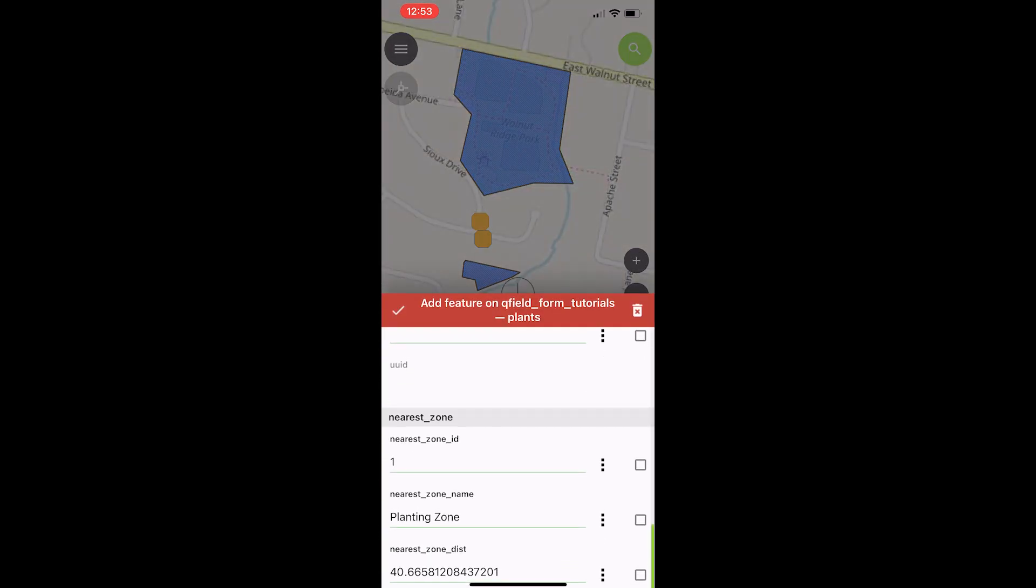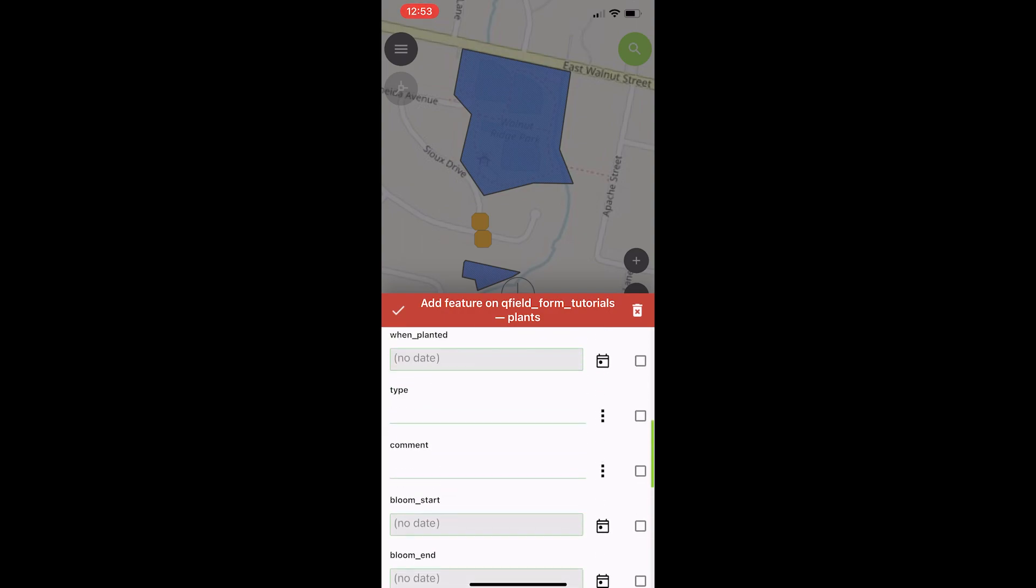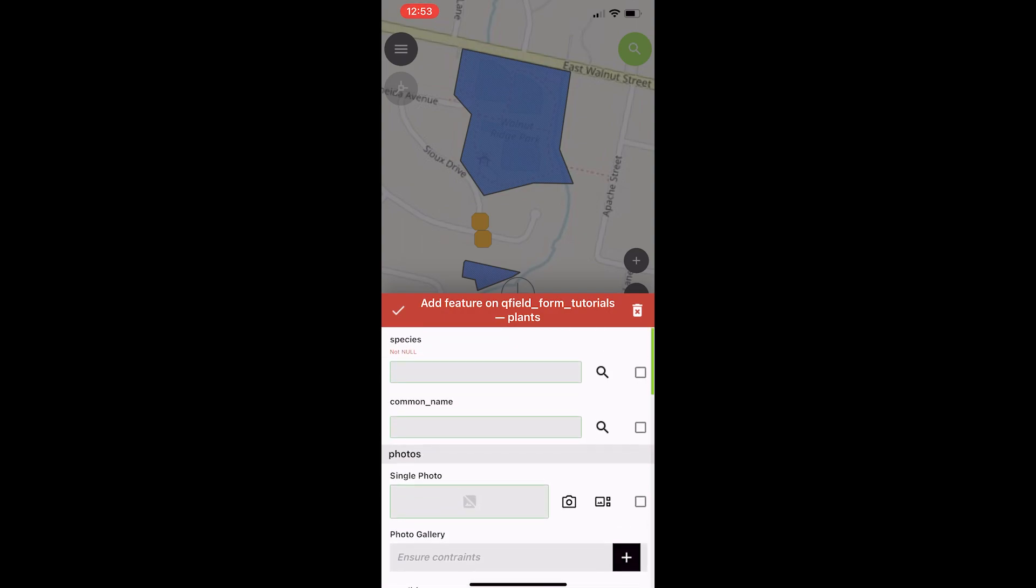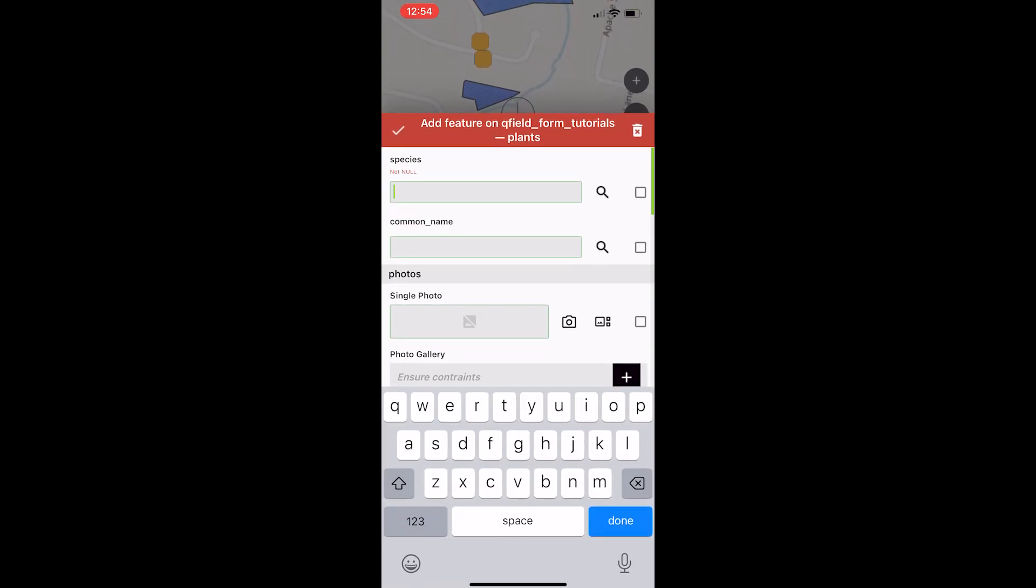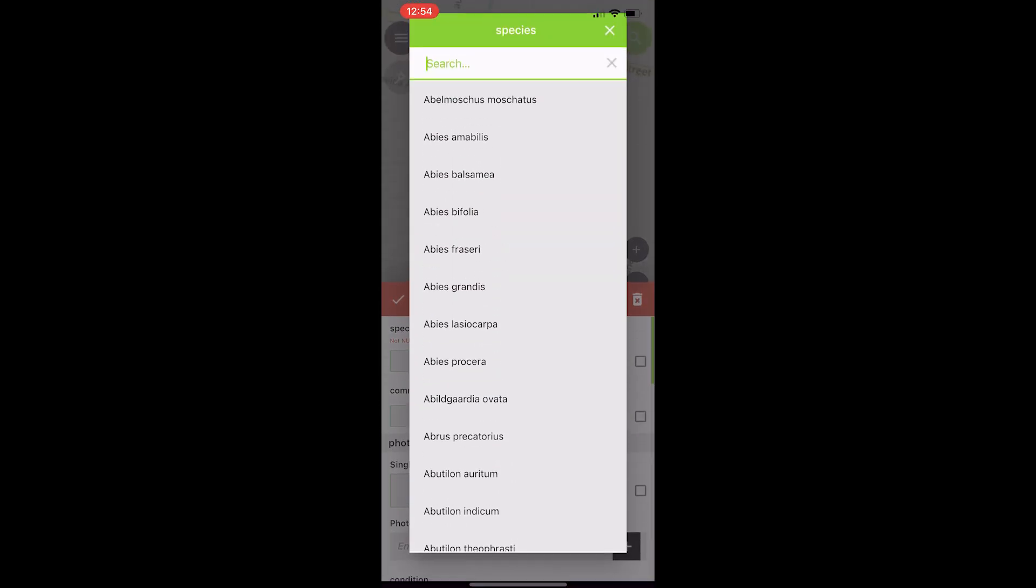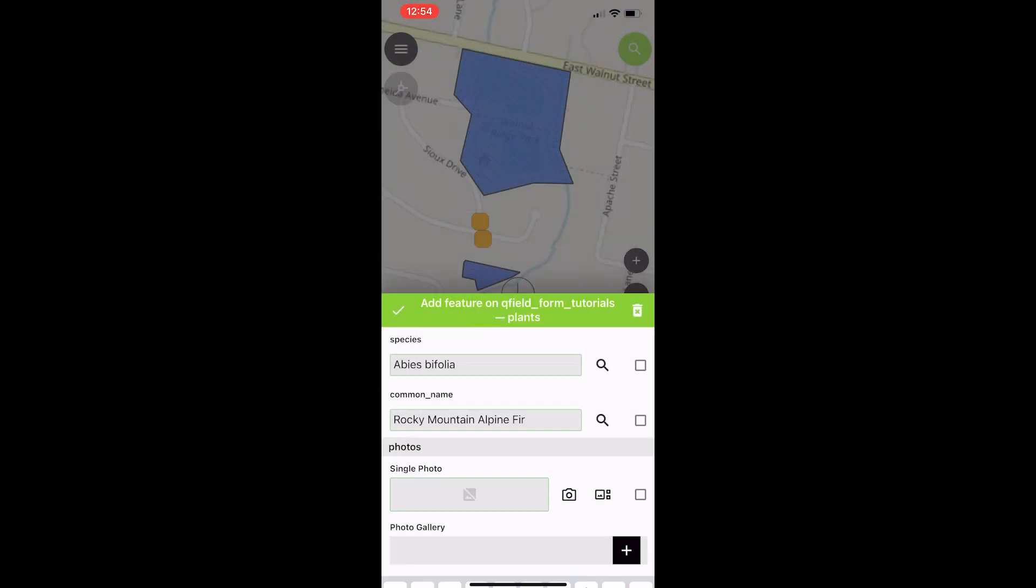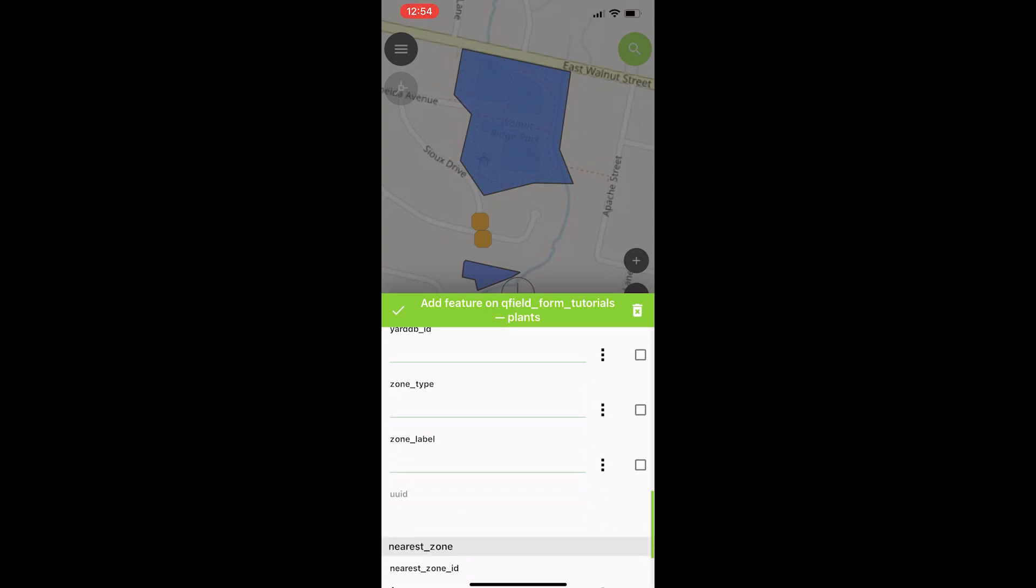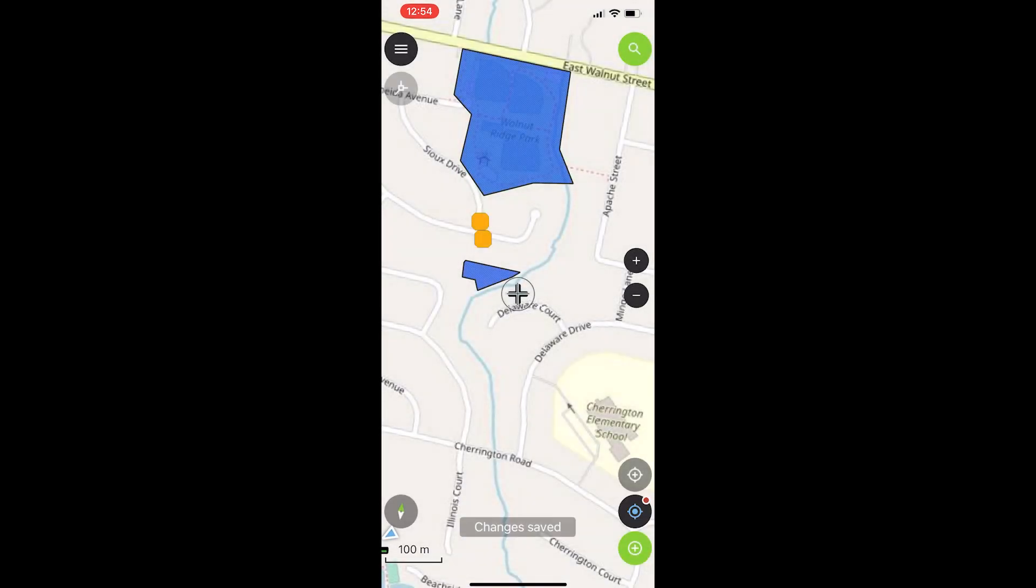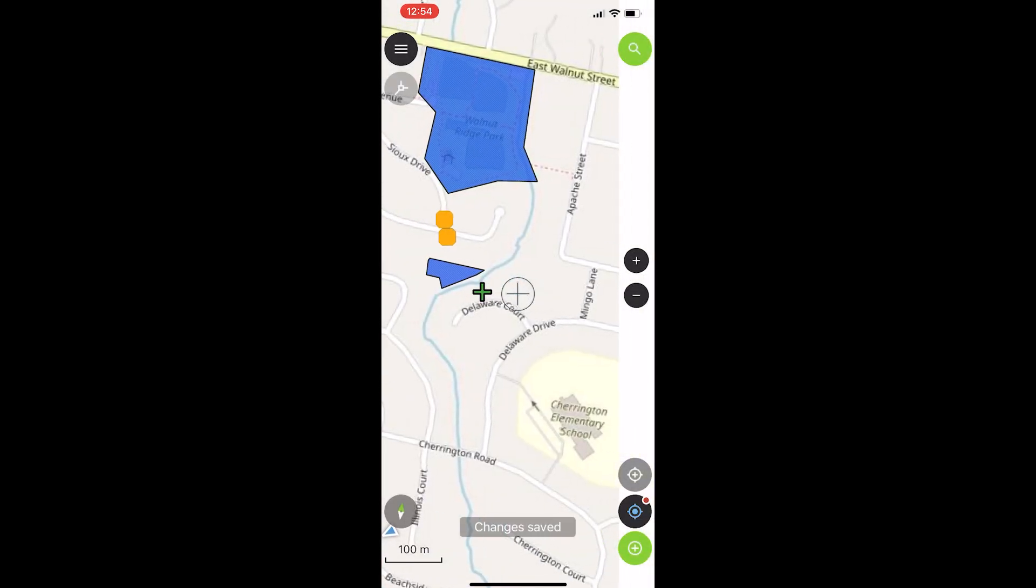And distance is 41, give or take, meters. So it looks like everything is working as it should. I guess let's just go ahead and make sure that it saves correctly just to make sure. We'll pick any plant species we want. And then we'll hit check. Yep. We are good to go.